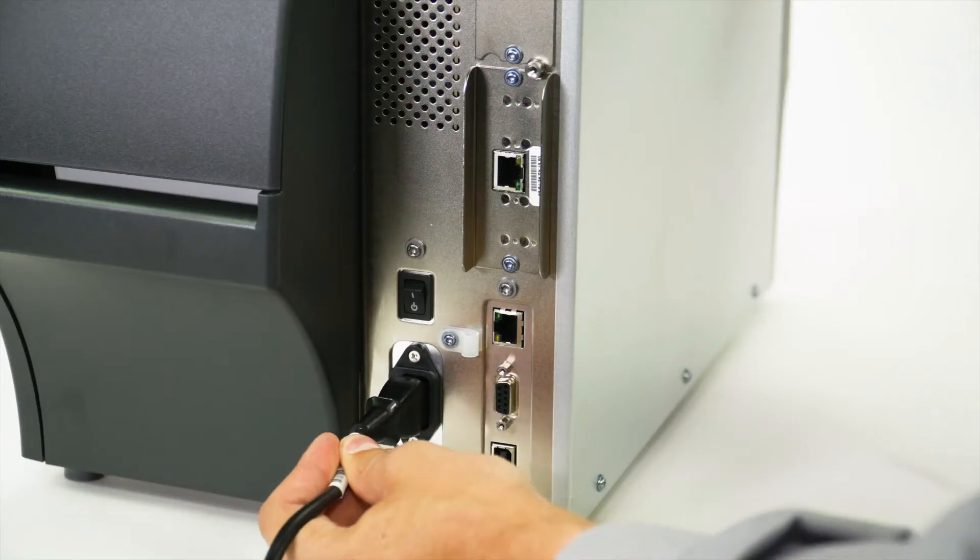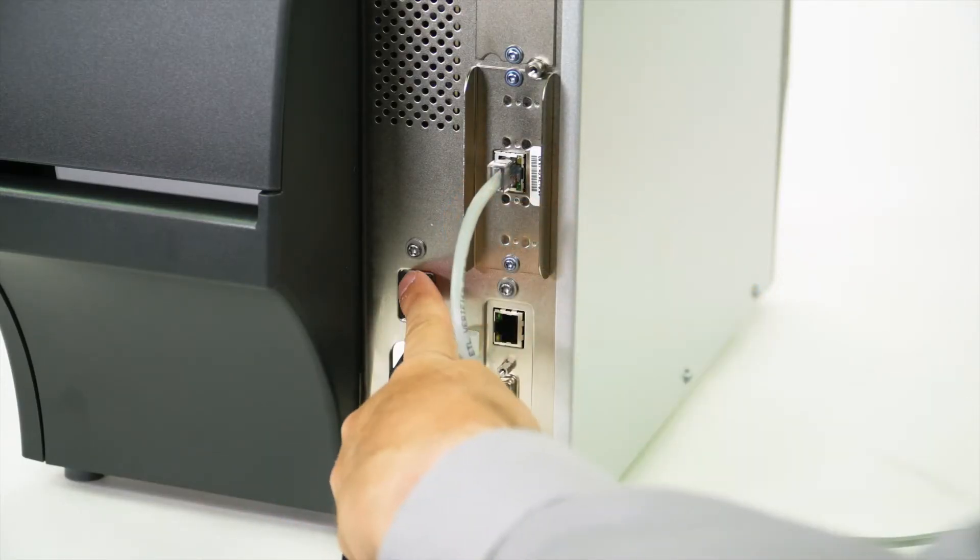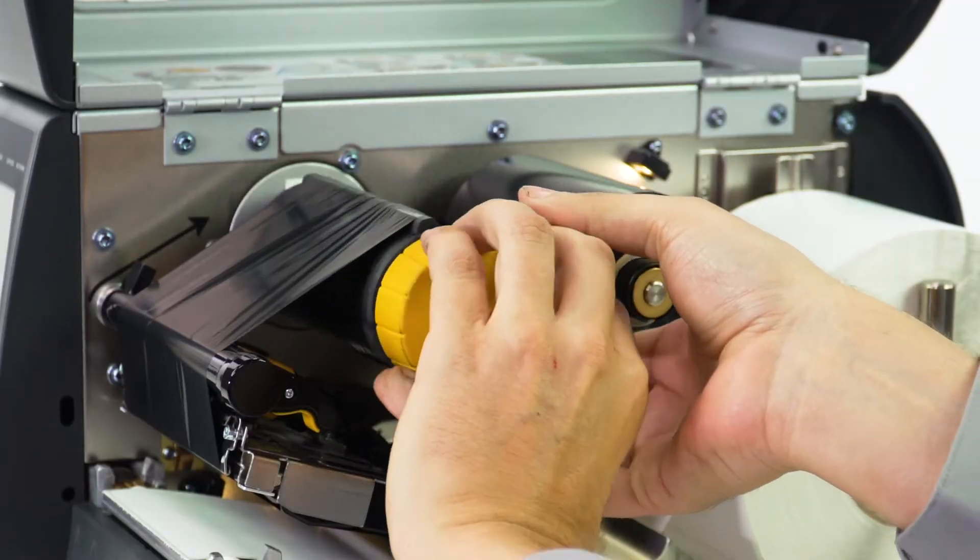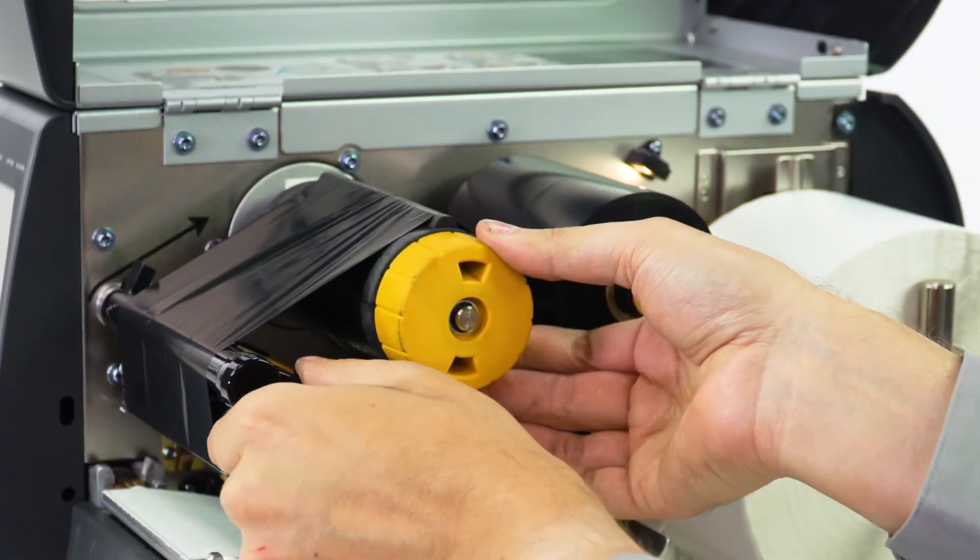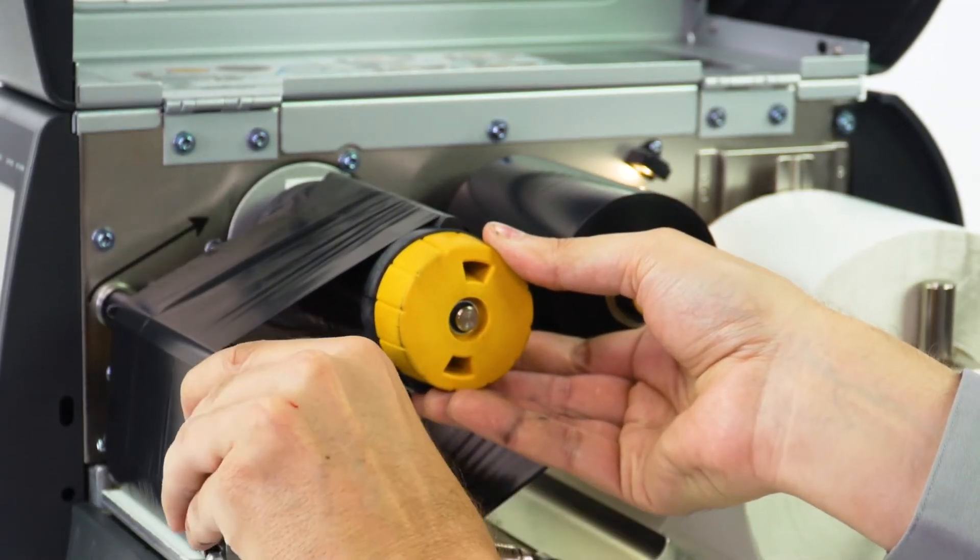Reconnect the power cord and data cables. Turn on the printer. Load ribbon and RFID media and calibrate the media.